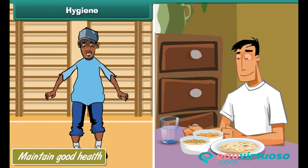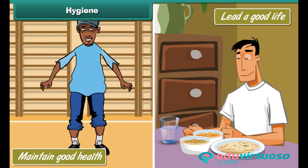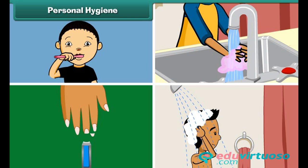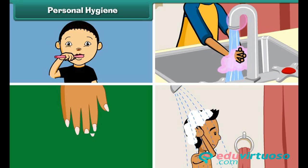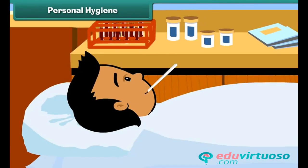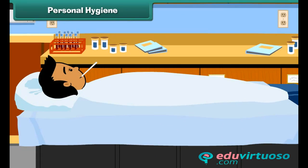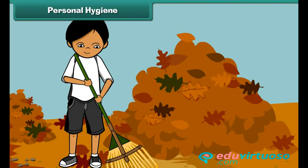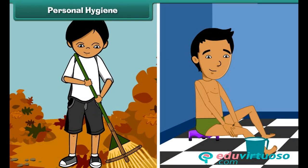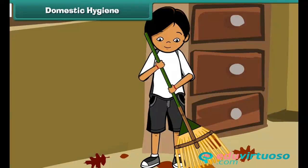Personal hygiene involves keeping one's teeth, hands, nails, hair, body, and clothes clean. However, that is not enough. A clean body in a dirty surrounding can still fall ill. So it is important that we keep our surroundings clean as well. Personal hygiene and cleanliness of surroundings go hand in hand.